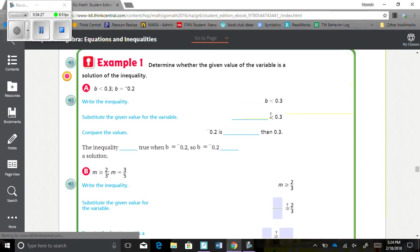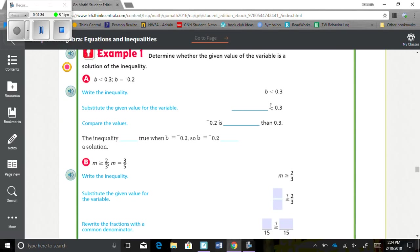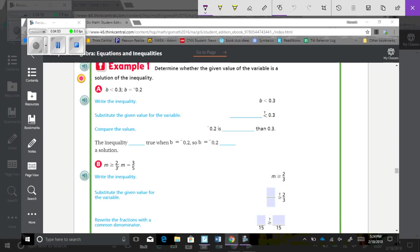Example 1a: Determine whether the given value of the variable is a solution of the inequality. B is less than 3 tenths; B equals negative 2 tenths. Write the inequality: B is less than 3 tenths. Substitute: negative 2 tenths is less than 3 tenths — that is true. So B equals negative 2 tenths is a solution.